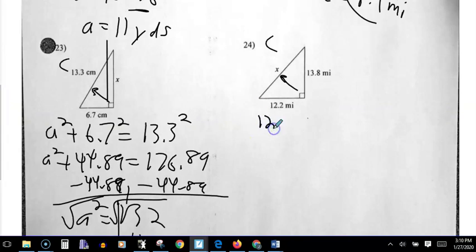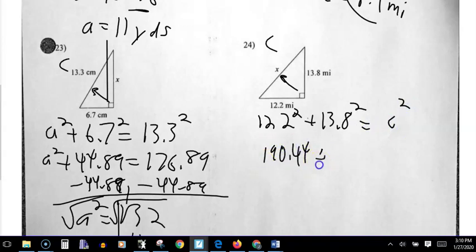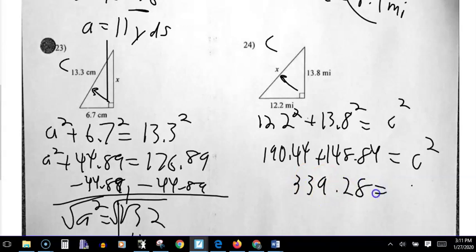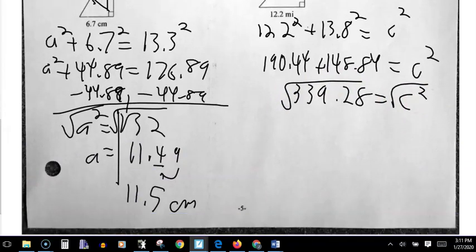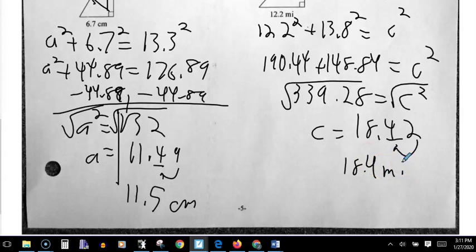Number twenty-four — I don't have C squared. So 12.2 squared plus 13.8 squared equals C squared. I get 148.84 plus 190.44. The total is 339.28, but that's C squared. I want C, so I take the square root of both sides. That gives me C equal to 18.42. The directions tell me to round down, so the answer is 18.4 miles. And that's it.